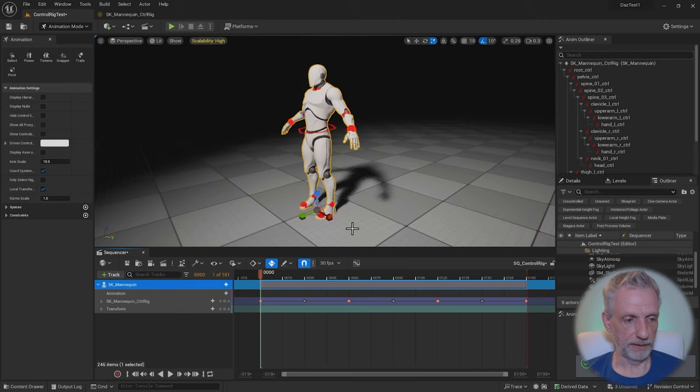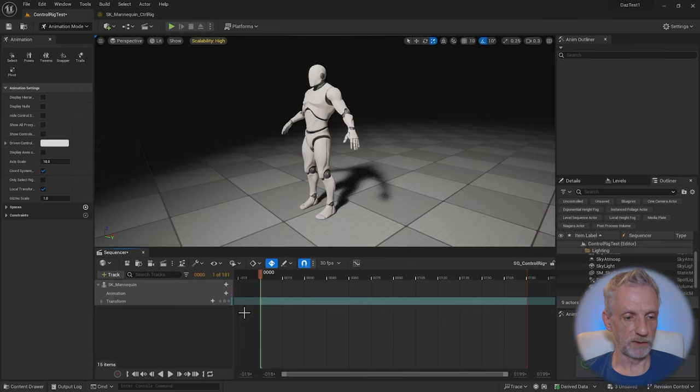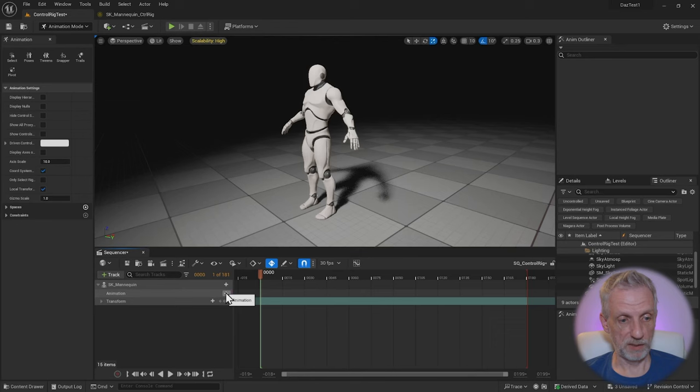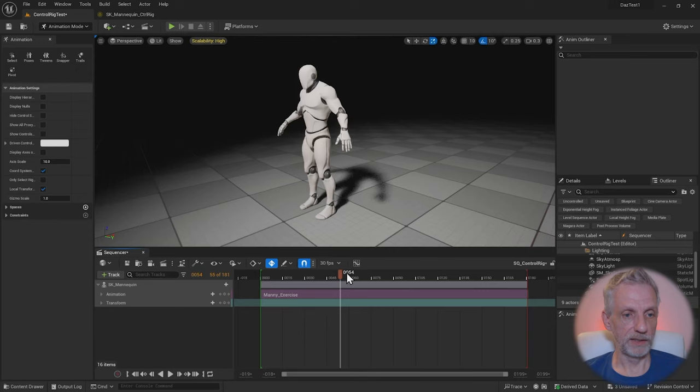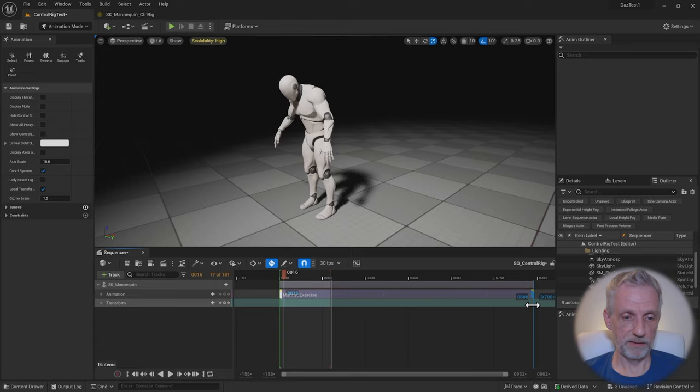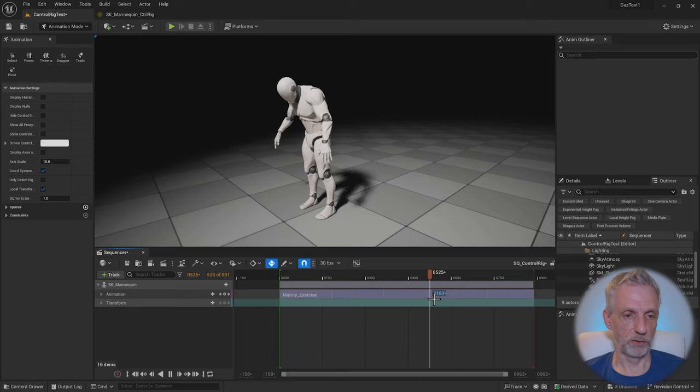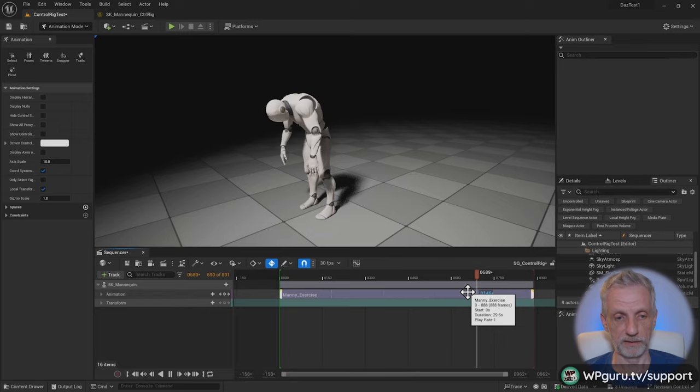Let me delete my control rig now from the sequencer. And that means now Manny doesn't move anymore, which is fine. But what I can do now is hit this plus icon and then pick Manny exercise. This is the one that we've just made. And now he'll play back just like he did before with the added benefit that I can extend this further if I wanted to and have him do exercise for hours and hours on end. I can also apply it to other characters or I can retarget it to different characters.